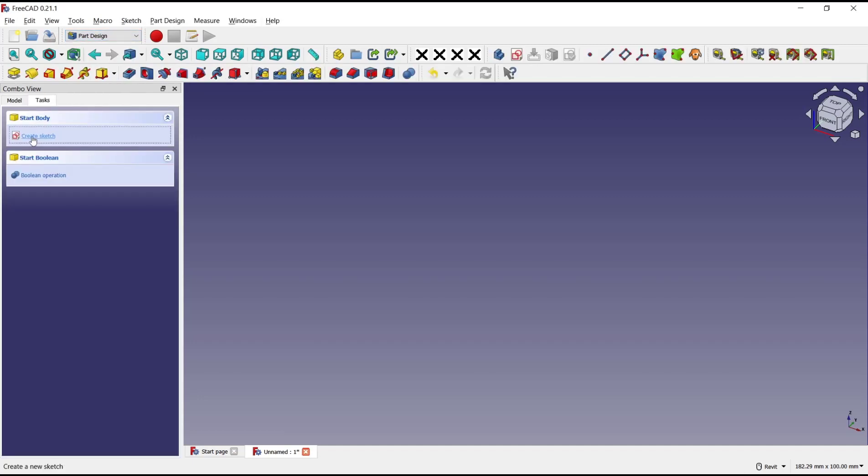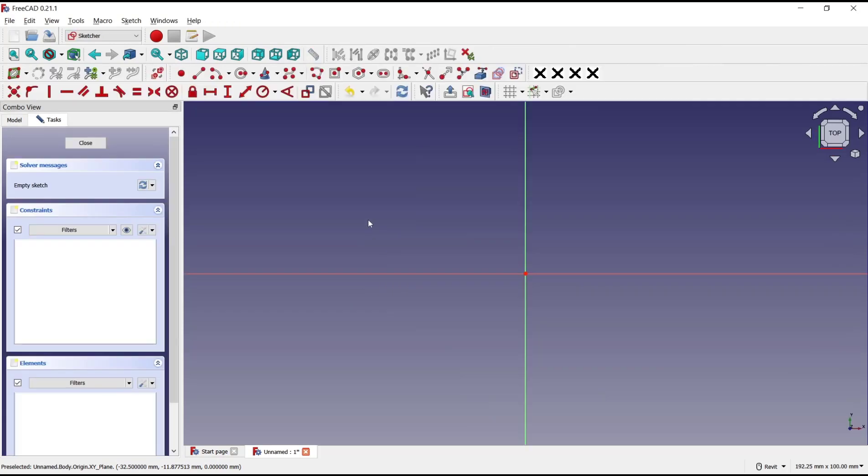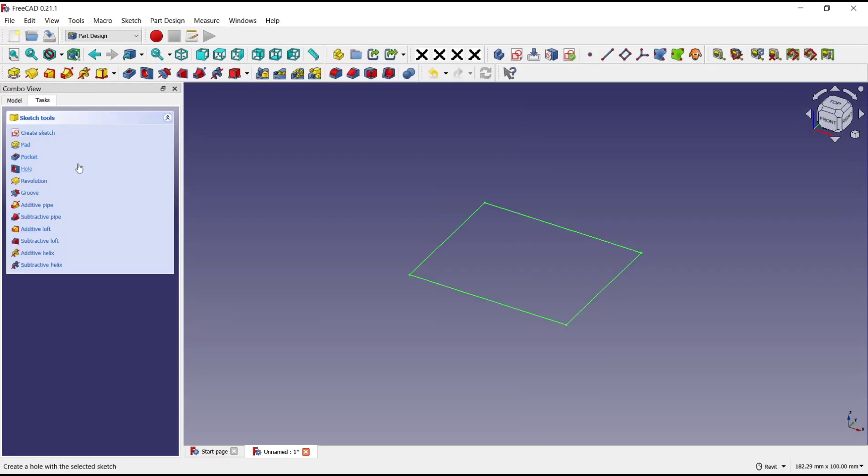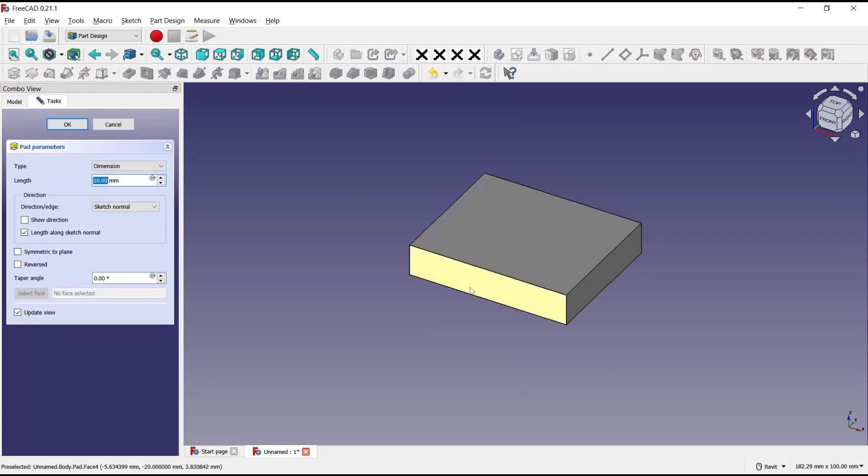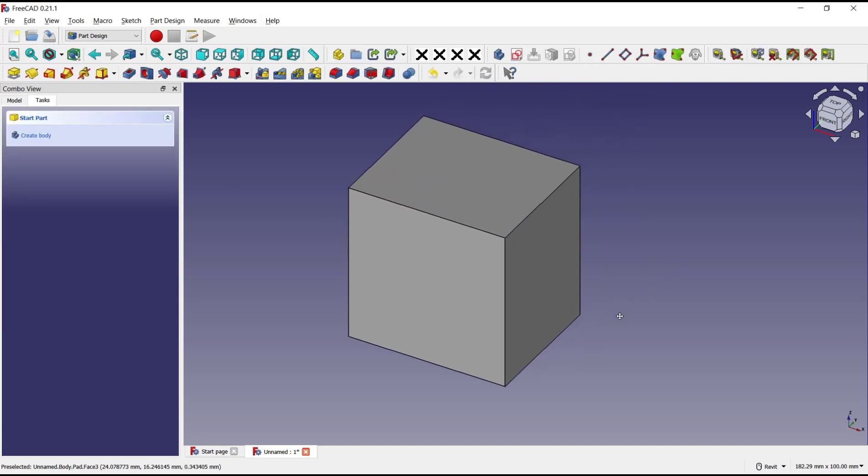Create body, create sketch. I will choose top plane. As an example, we draw a rectangle. Click close and use Pad tool to convert into 3D. For length, I will set 50. Click OK.